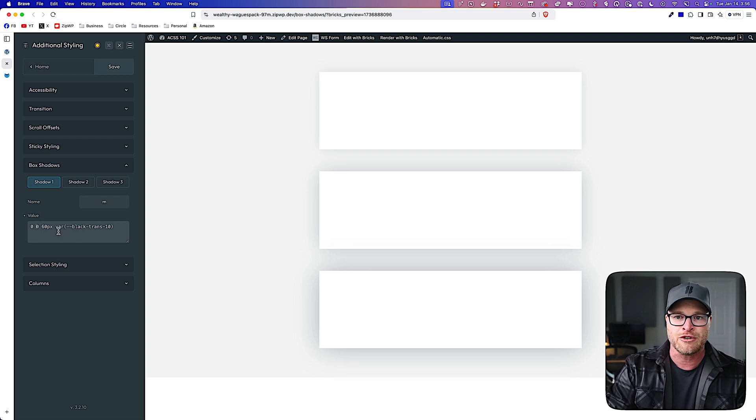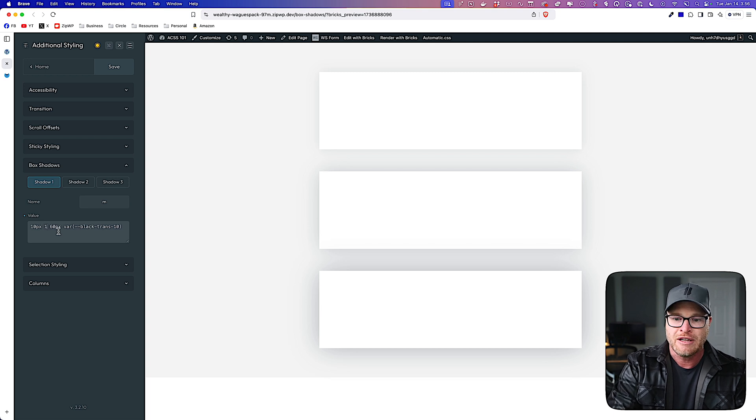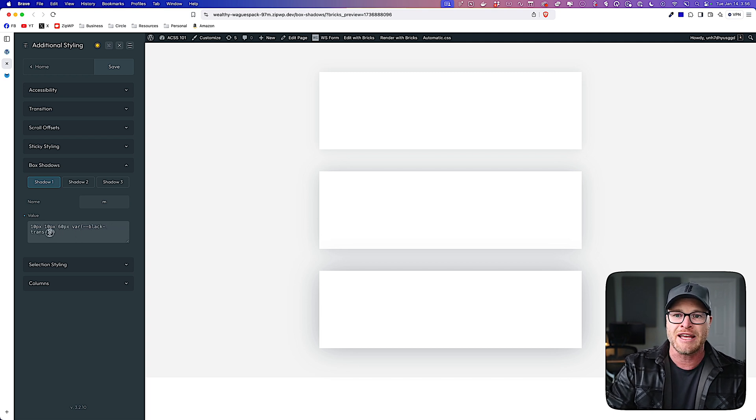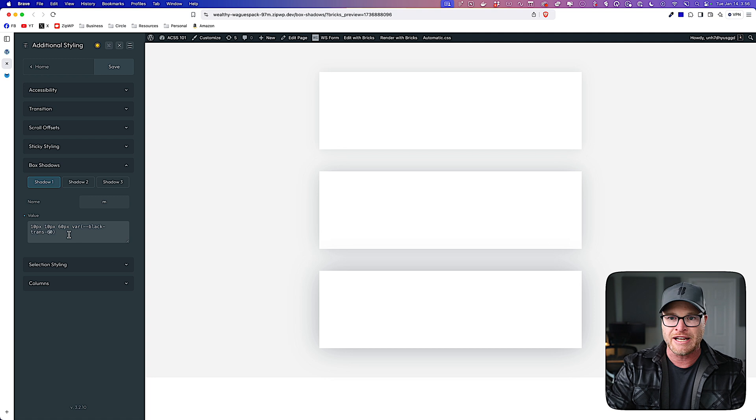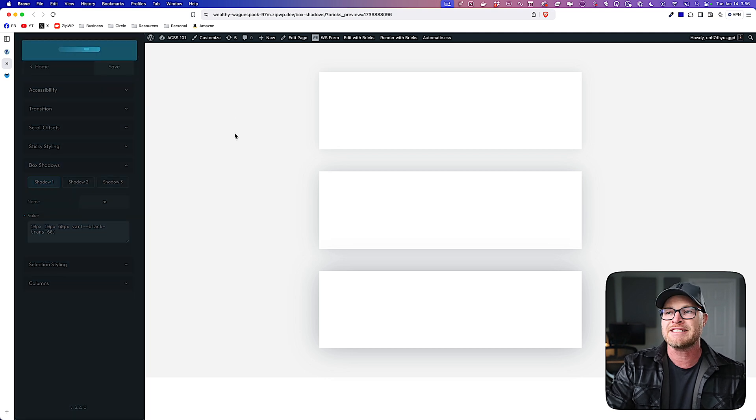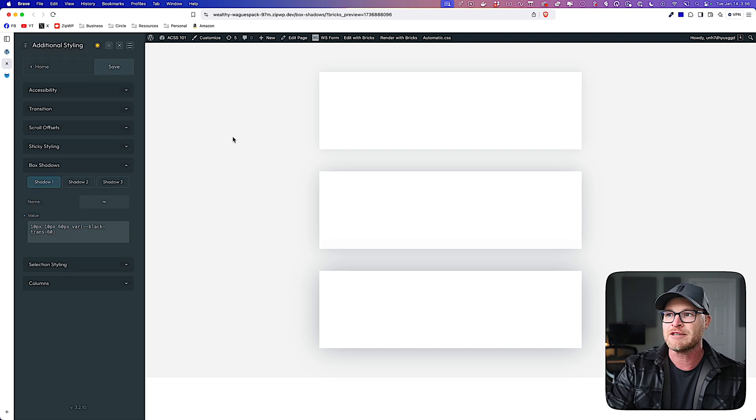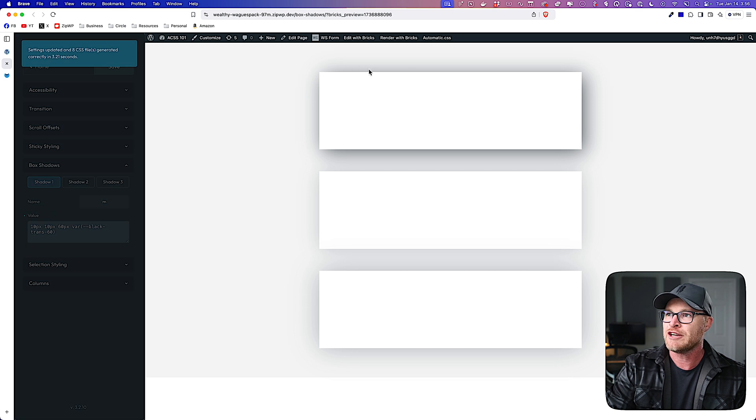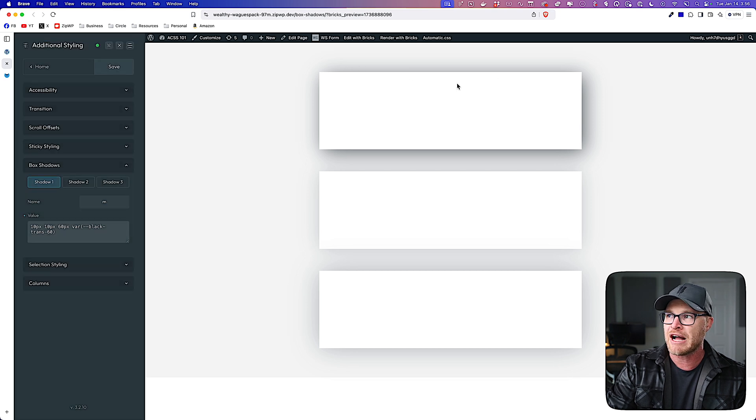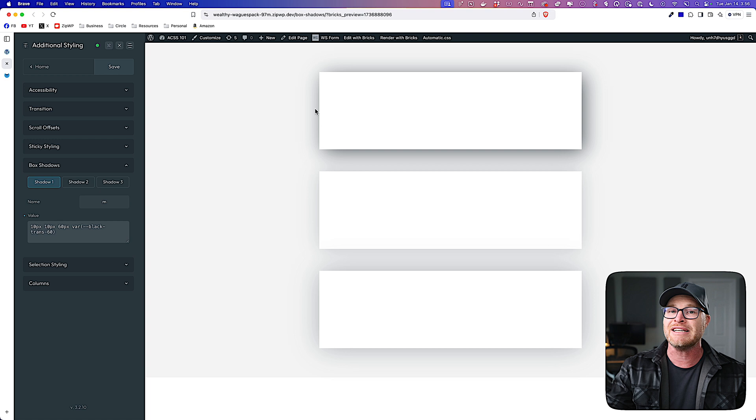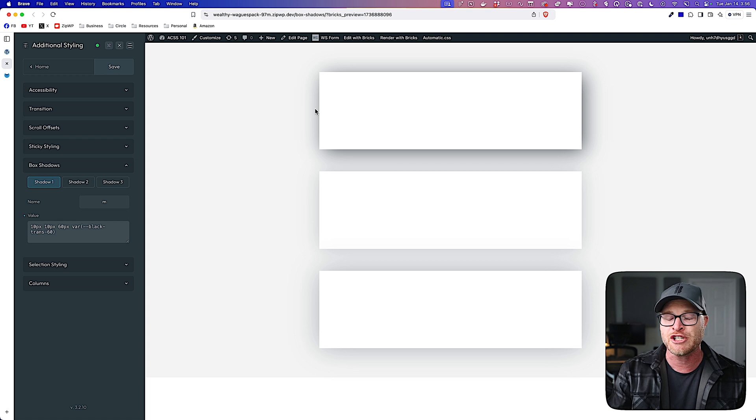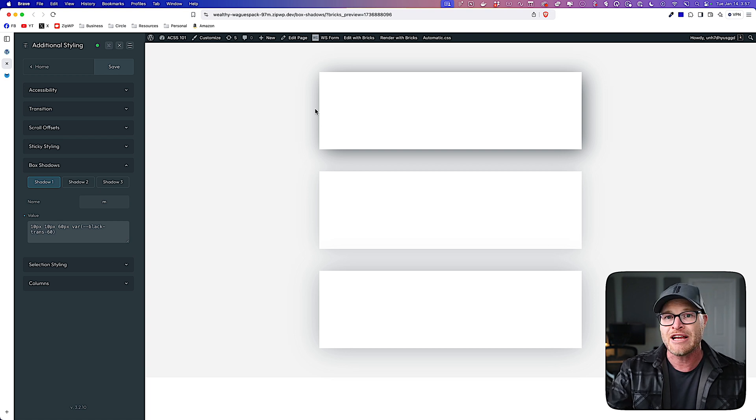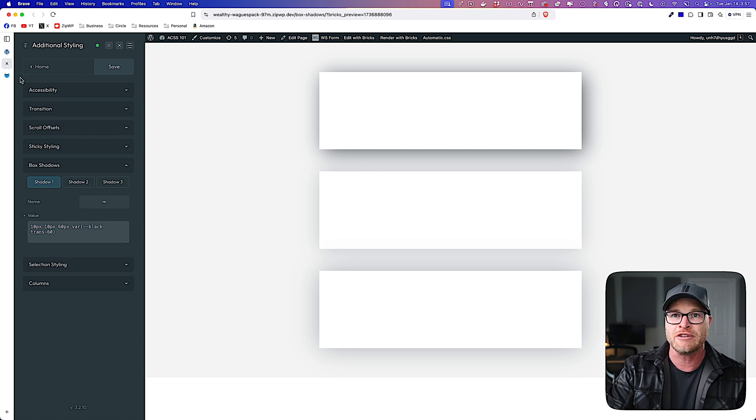But you can see right here, I am free to essentially customize this box shadow. And I'm going to do, let's do a 10 pixel, 10 pixel offset, 60 pixels, and then black trans 60. Let's go ahead and hit save. And let's see what happens when this all refreshes. And you can see this is box shadow M, which is now a completely different box shadow.